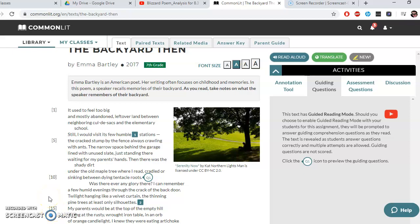Good morning, 8-3. Mr. Brown here again. As you know, today, Monday the 27th, we have an assignment based on the poem 'The Backyard Then,' which I've given you in PDF form, and I've given you a Google Doc to answer the multiple choice and discussion questions.